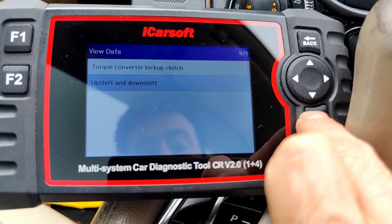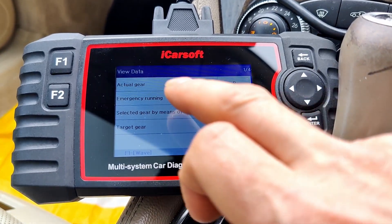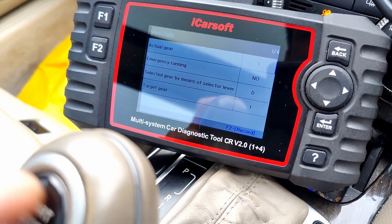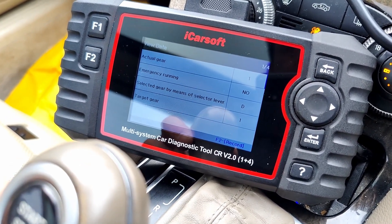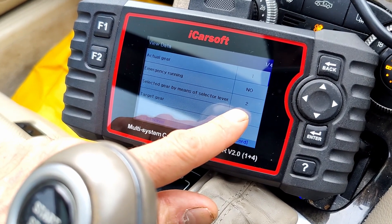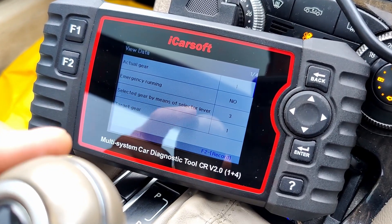It's quite an in-depth menu for the transmission. I actually have an AMG Speed Shift gearbox — it's quite rare and it came with the car. When I went to Mercedes they confirmed it gives a sharper shift. I didn't even realize I had it until I asked. The last two options are torque converter lock-up clutch, and upshift/downshift. Here we go — actual gear: park, emergency running: no, selected gear: park, target gear. If I tap the gear shift up once, you can see selected gear by means of selector lever is now two. Tap it one more time and there we go — three. So you can verify your manual gear selector is working correctly.